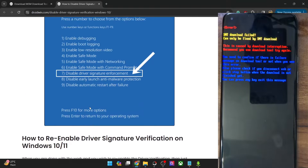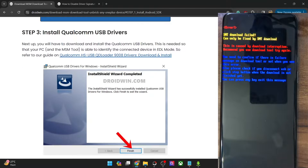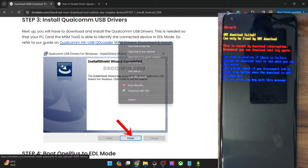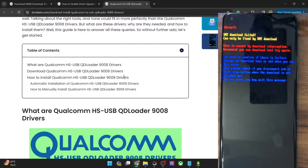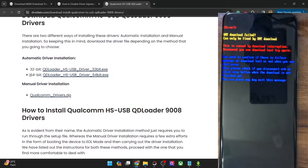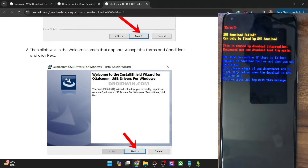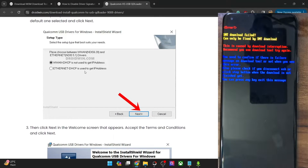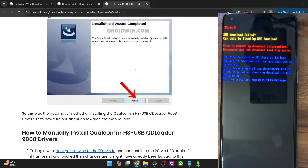Once that happens, move to the next step — you will have to install the Qualcomm USB drivers on your PC. I have made a separate guide and video on the same. First, I advise you to install the automatic drivers. Go to my guide and get hold of the 64-bit drivers for your PC. Once you have the drivers, simply launch the .exe file and proceed with the on-screen instructions. In the first screen choose 'WWAN DHCP' and click Next, then hit Next again, then click Install and the drivers will be installed.